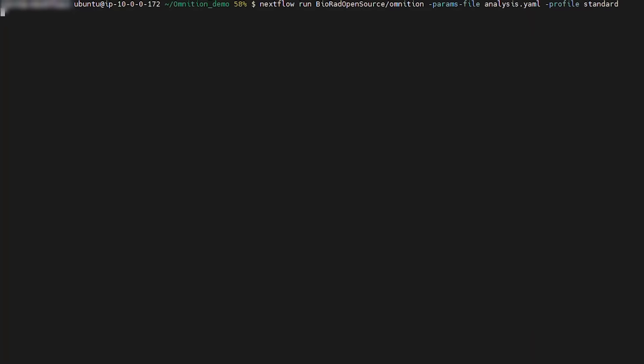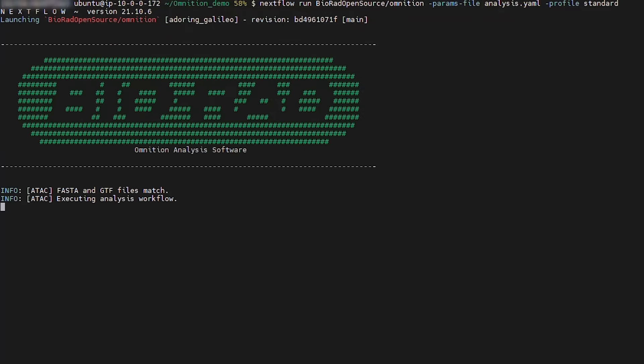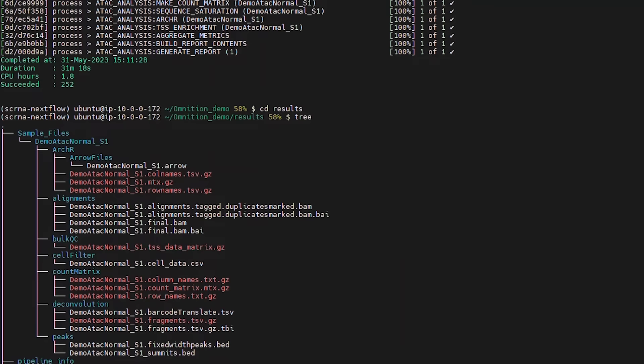To begin the Omniscient analysis workflow, the script is very similar as the reference workflow. The key difference is that we specify the analysis.yaml file instead of the reference one. Once Omniscient begins, you will see this output. Once complete, you will have a results folder containing the following different outputs.